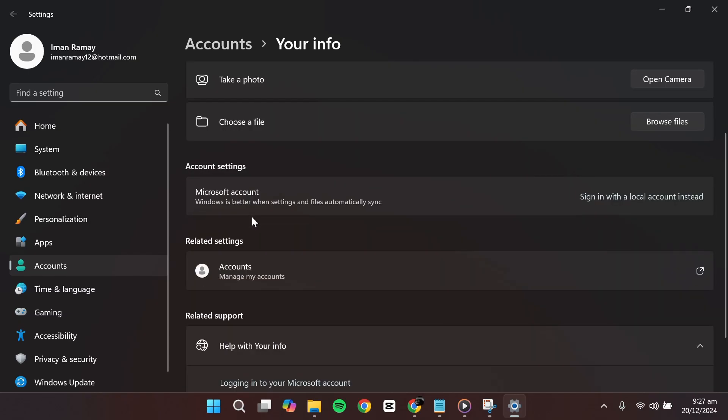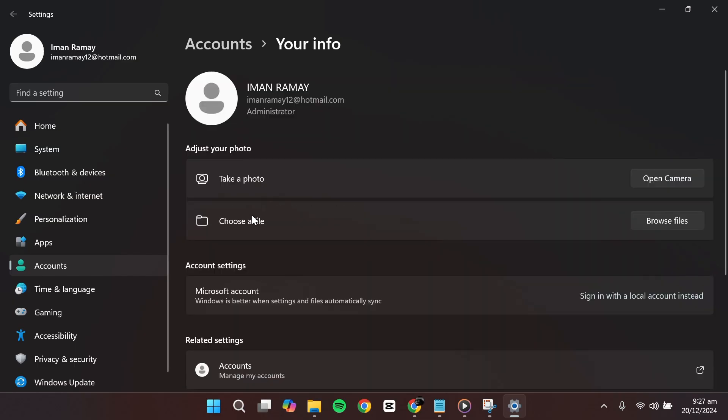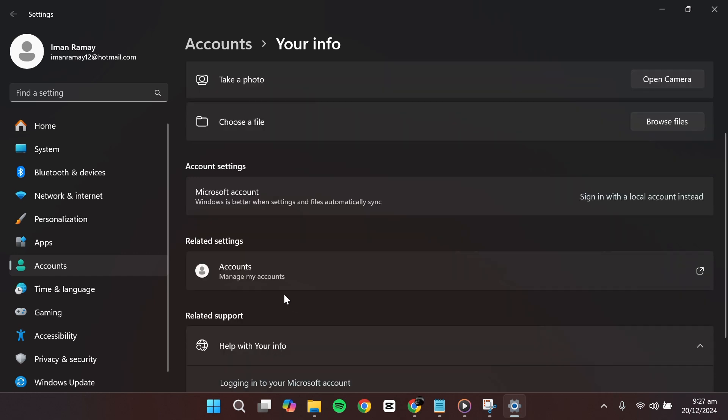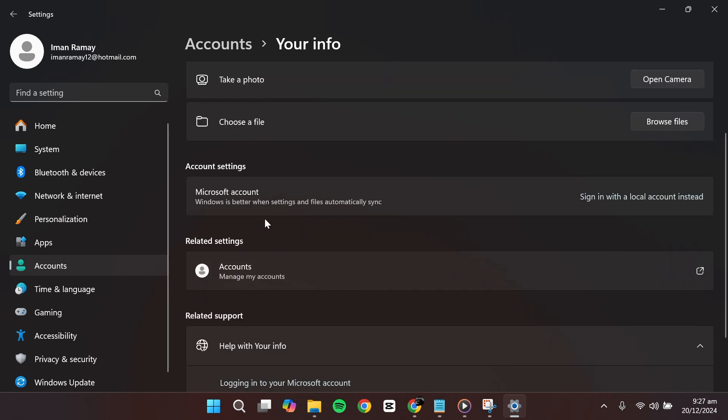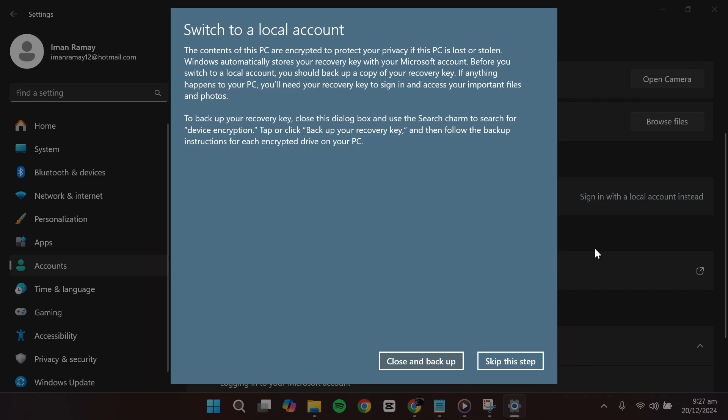This process will keep all your files and settings intact. You'll just be using an account stored only on your computer and you can always add the Microsoft account back later or use a different one if needed. Click on the option that says Sign in with a local account instead.